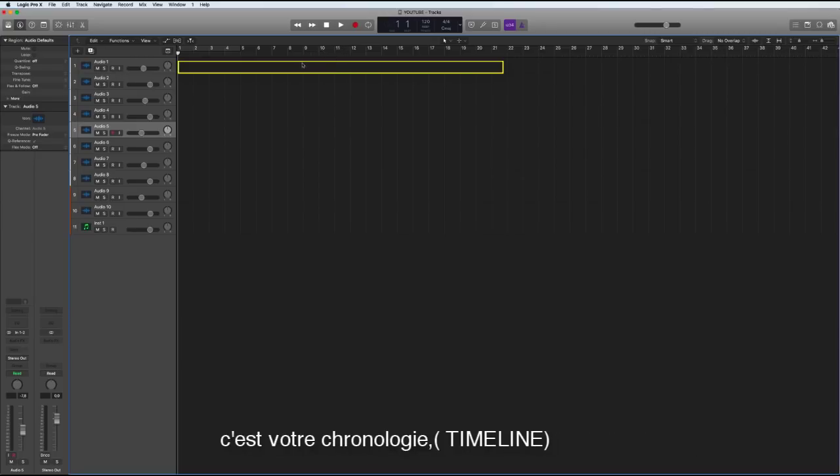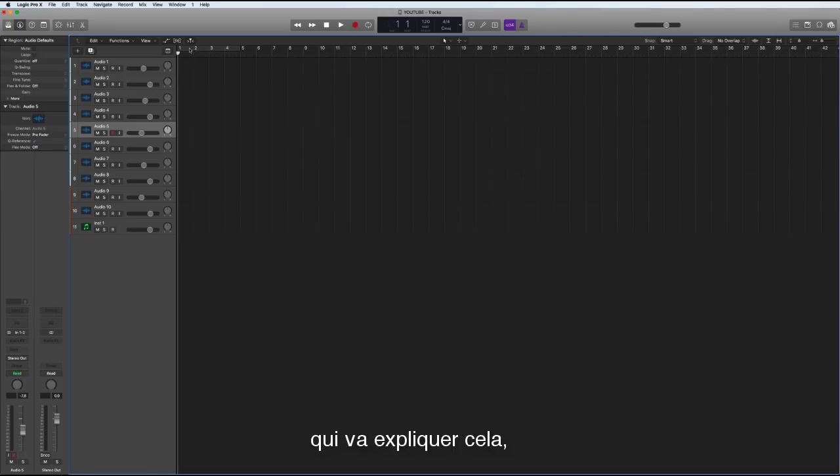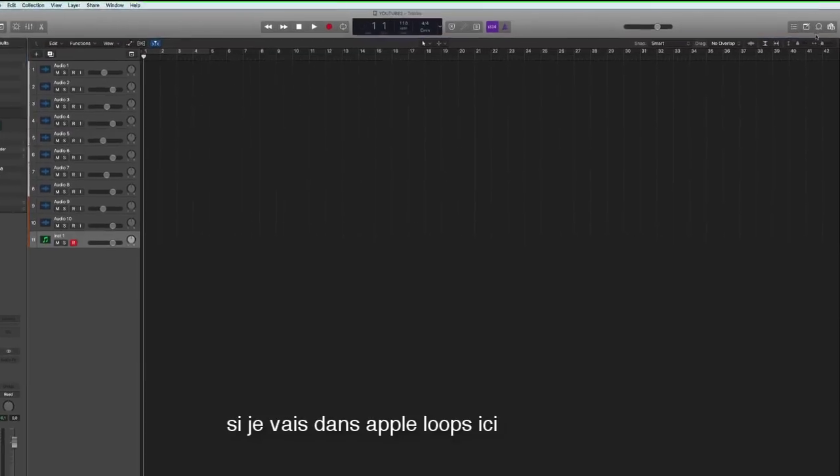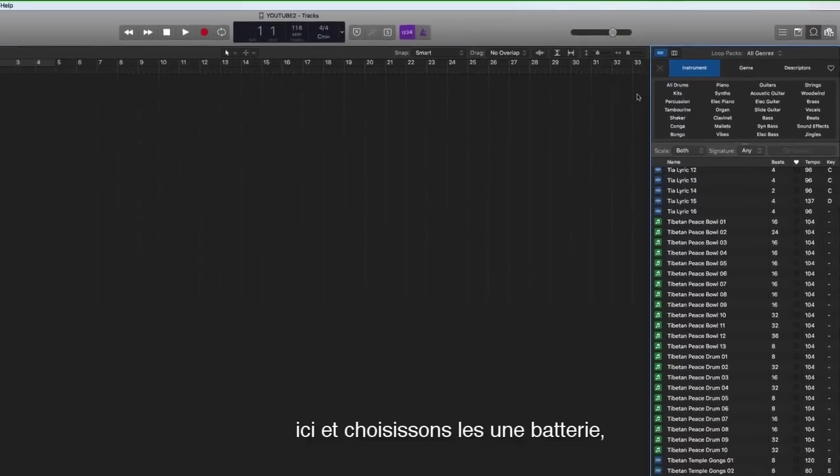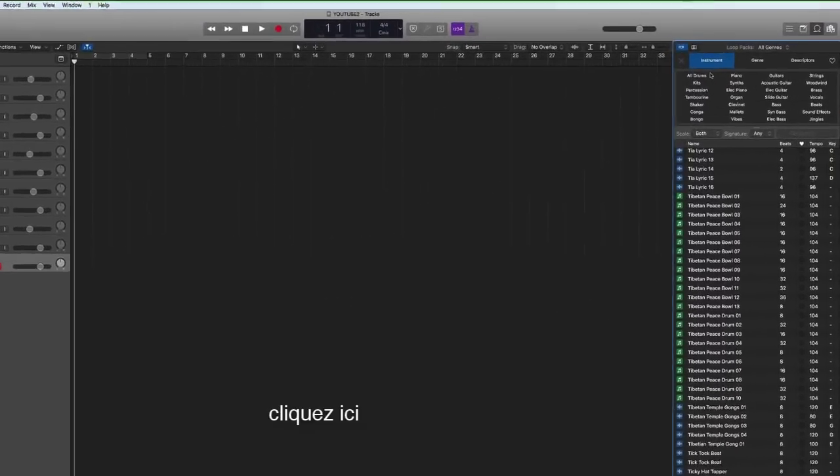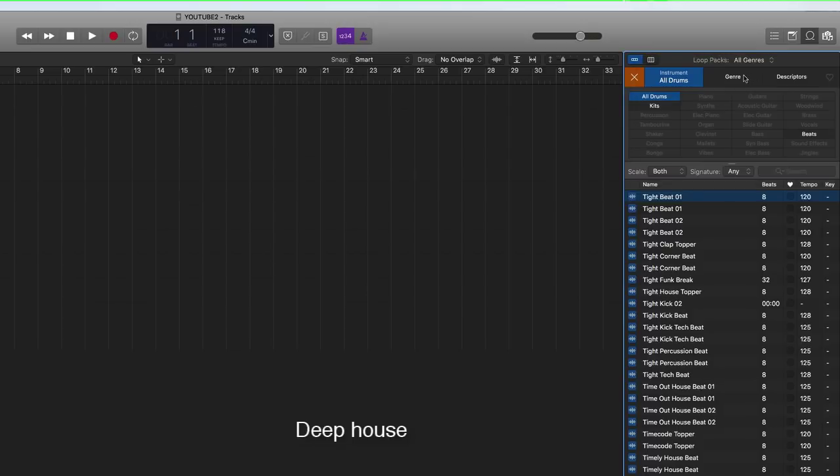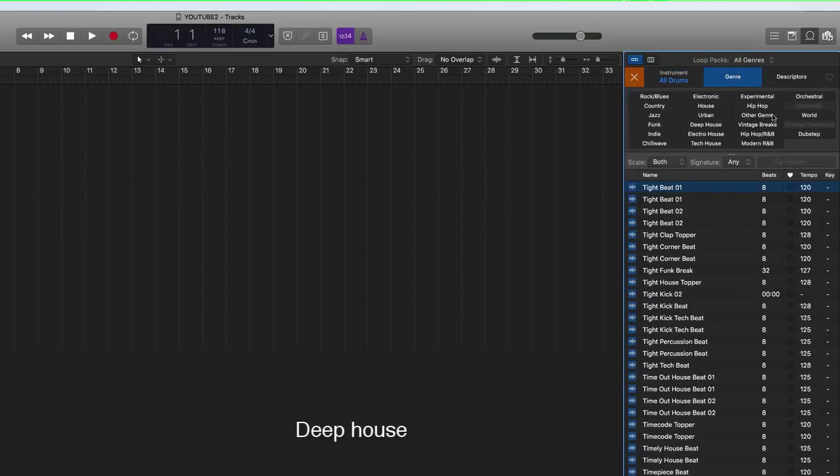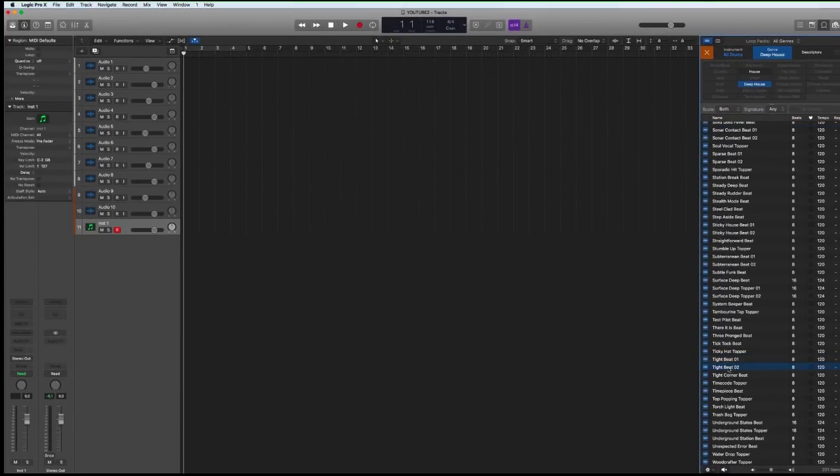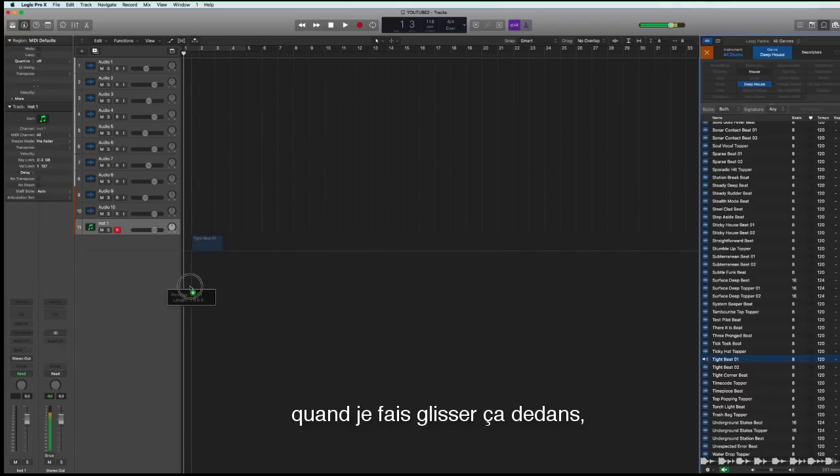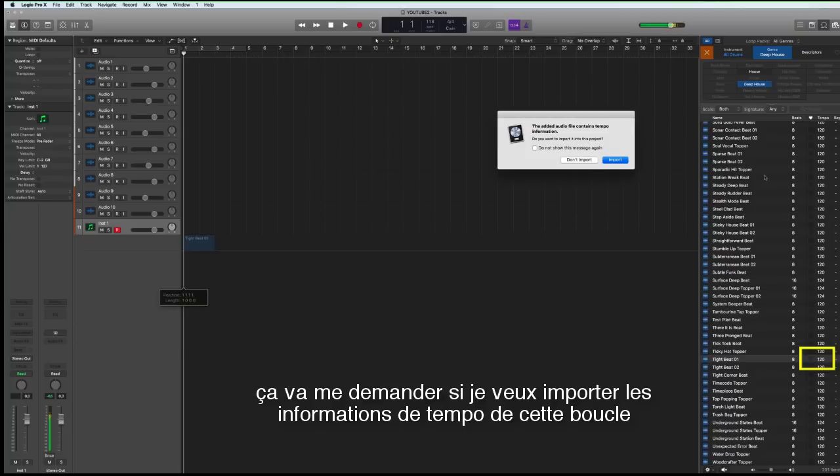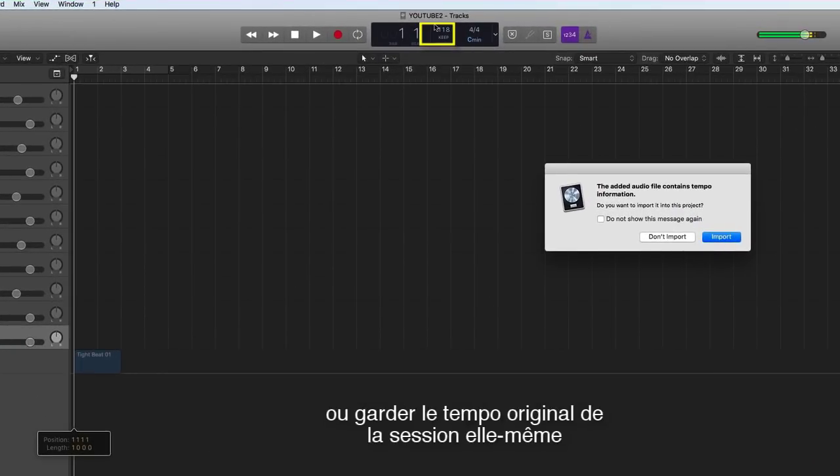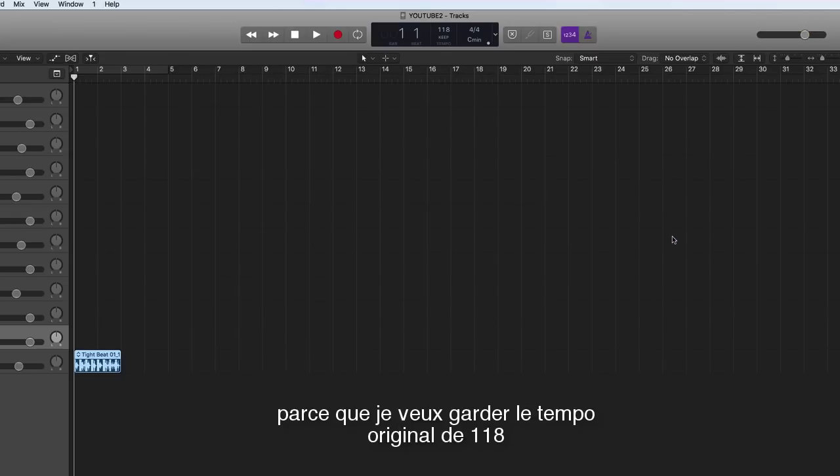So in the arrange window when we start recording, the recording will come across here as tape across your timeline. So when I say tape let me show you something that will explain that a bit better. So let's go to Apple loops and look for a drum loop, go into deep house maybe, click here deep house.